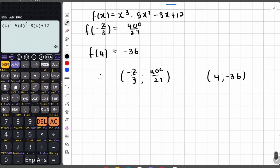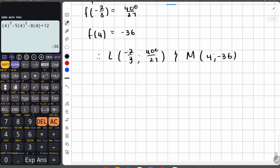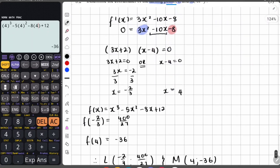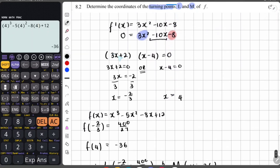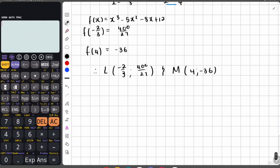That is a total of 5 marks. If you skip the factorizing step you would get 4 marks. Now moving on to 8.3 — we have to determine the equation of G.